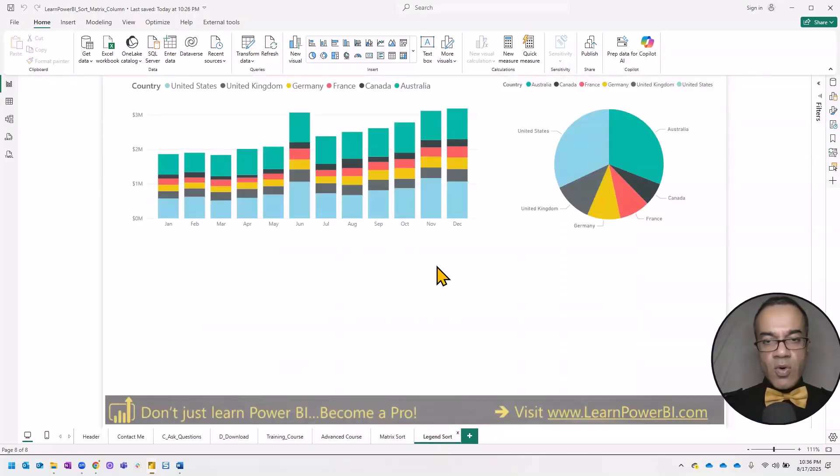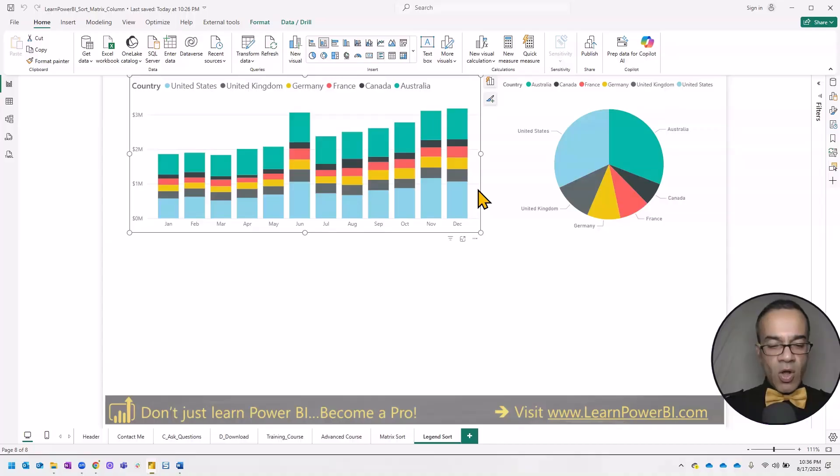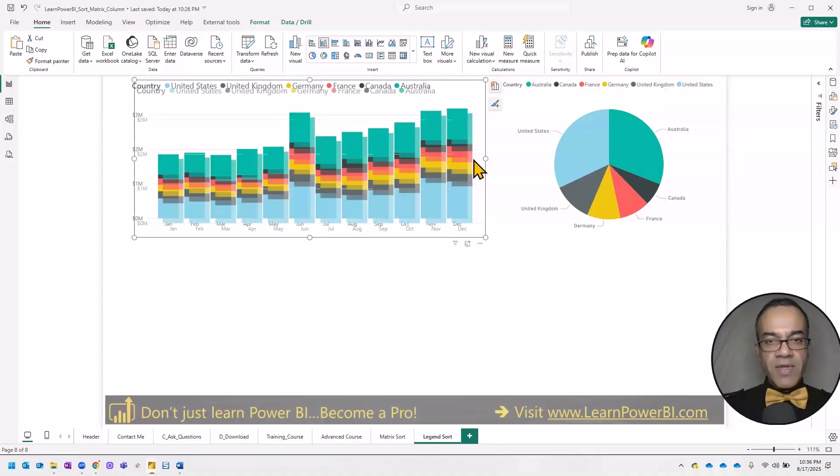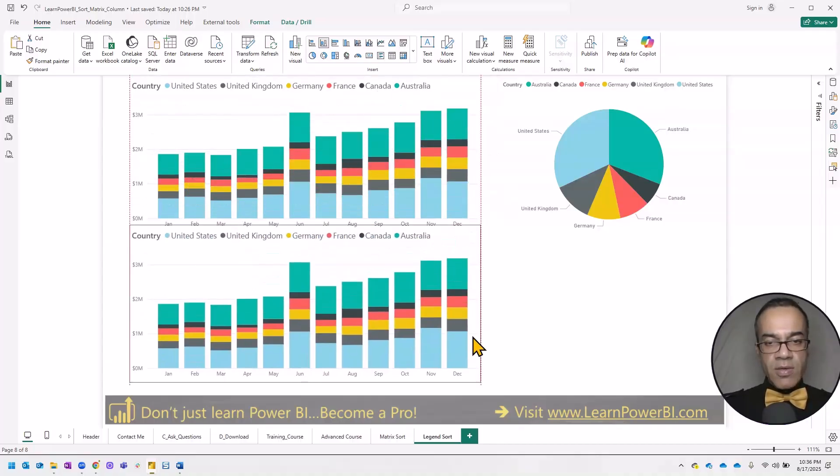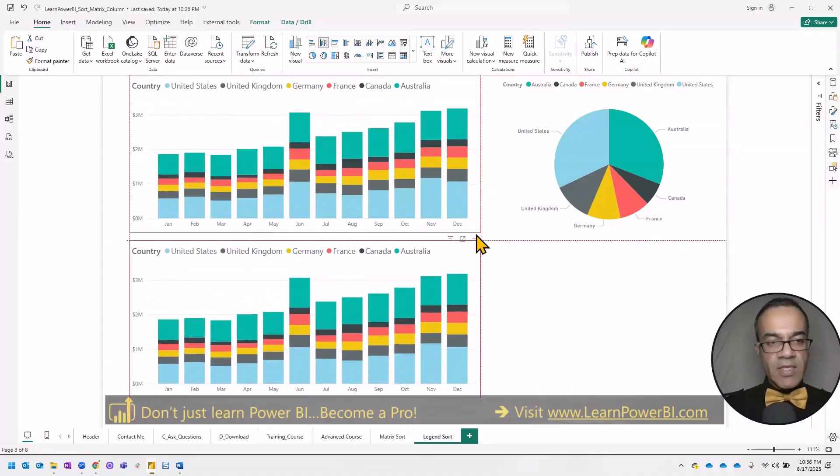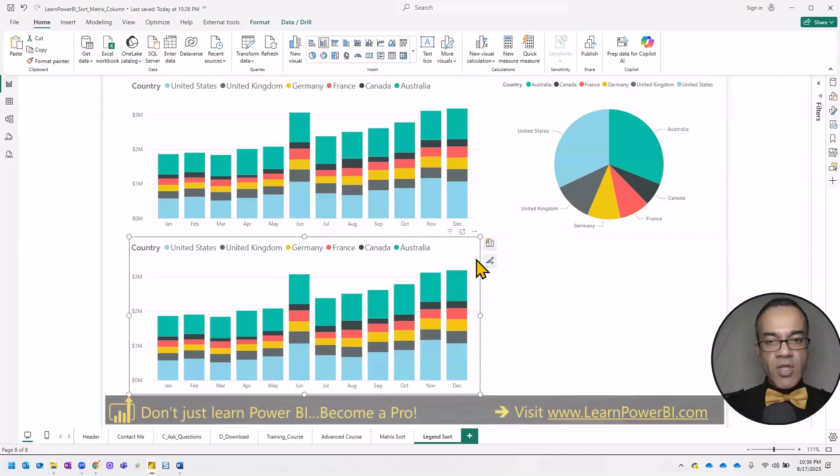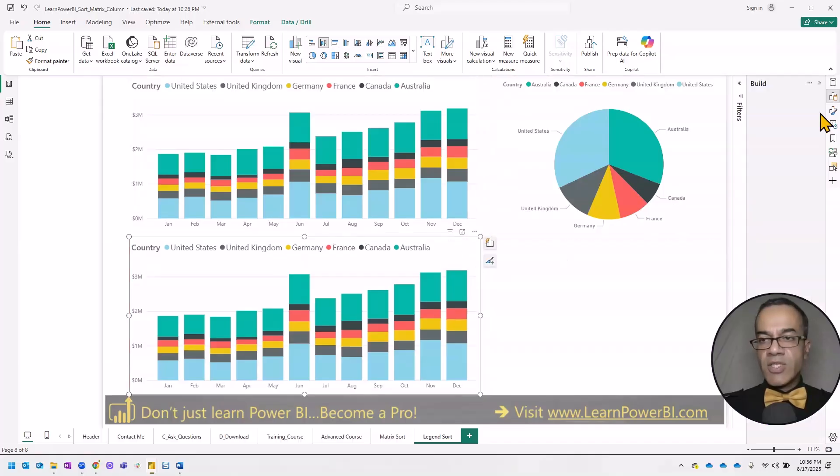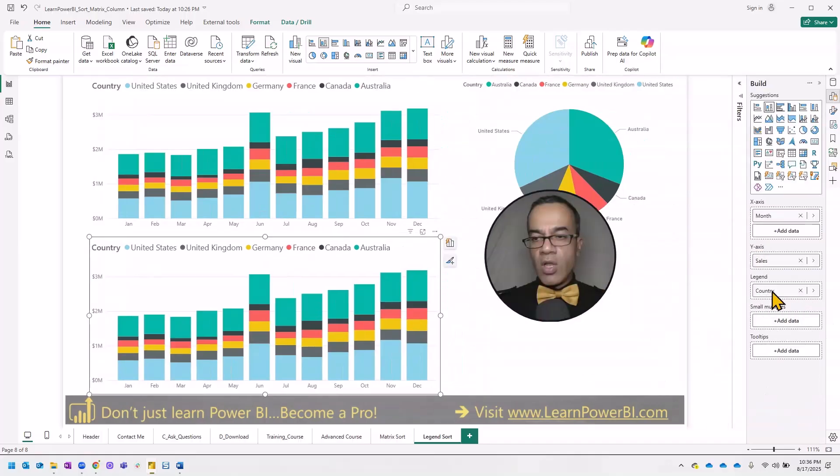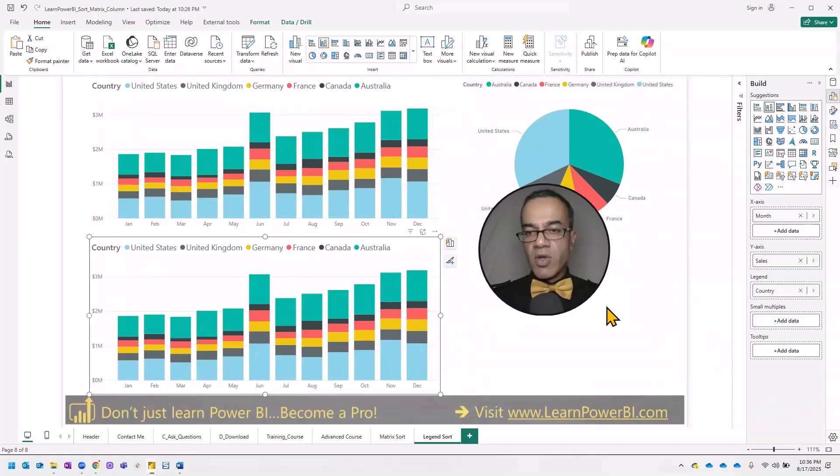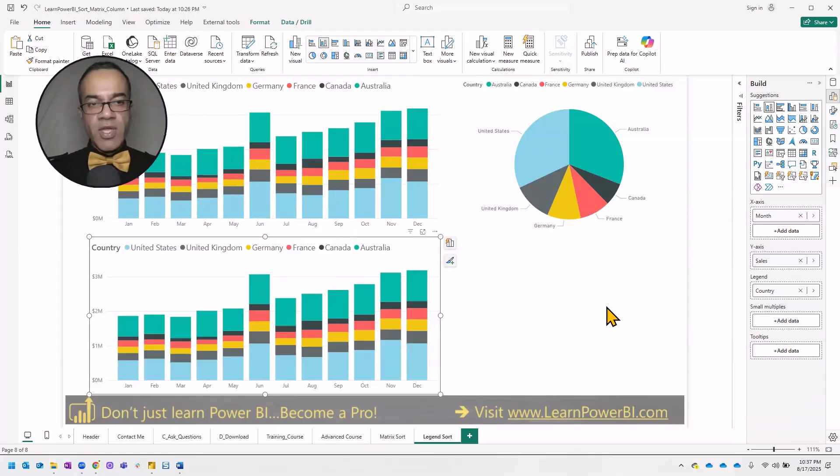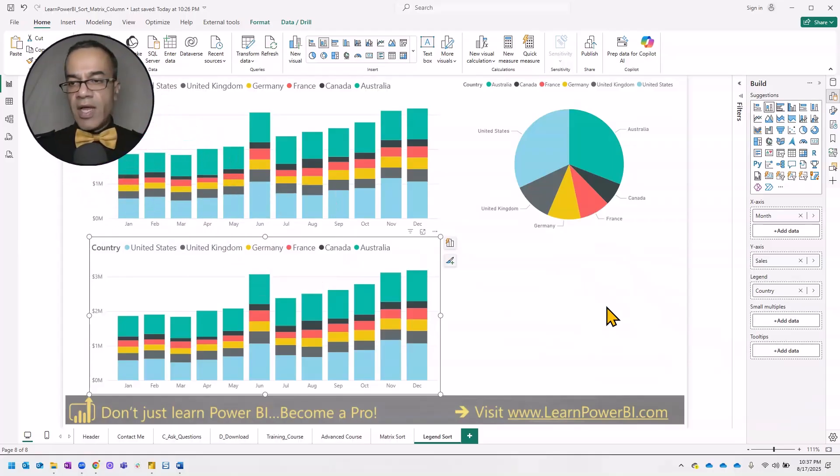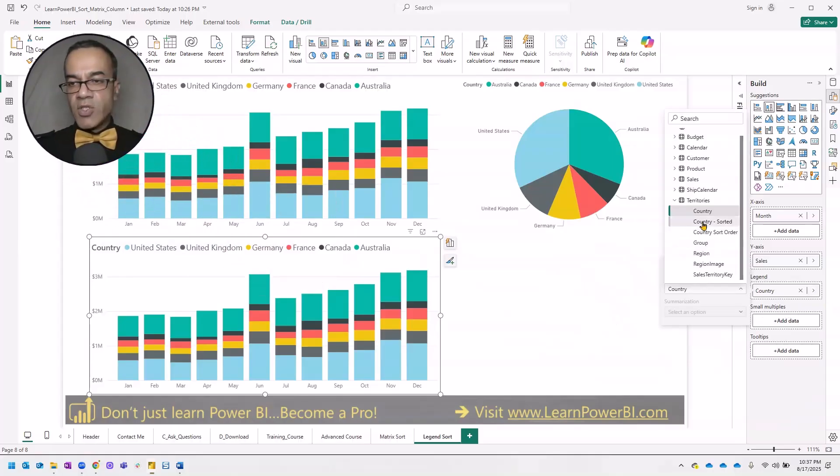So our data is loaded. I'm going to make a copy of this chart. And let's see if we can use our country sorted column over here. So I'm going to go to the legend over here. And I'm going to change the country to country sorted.